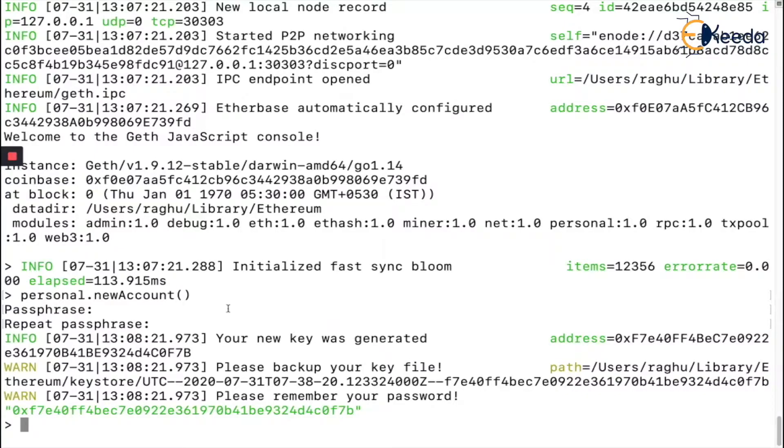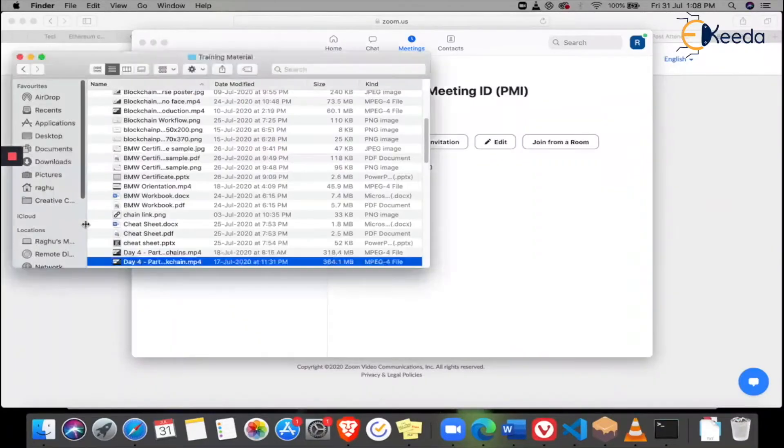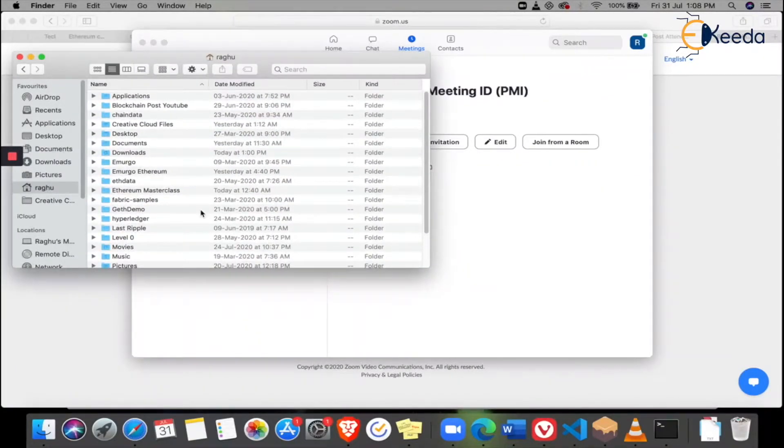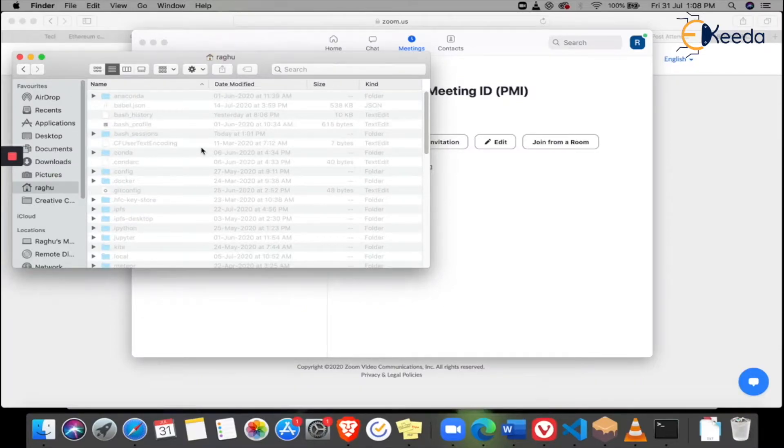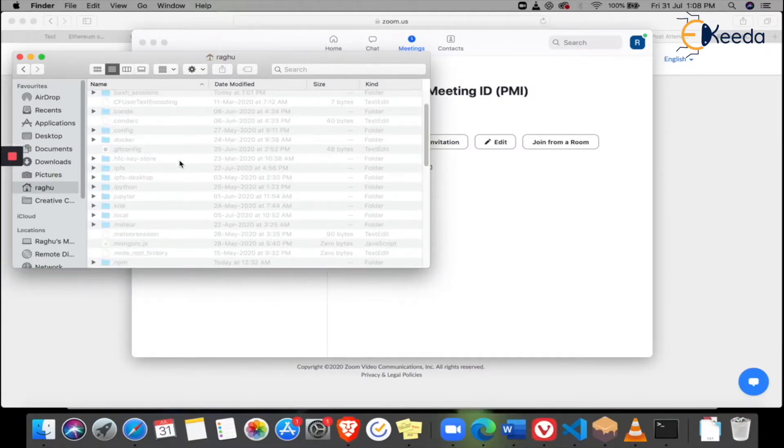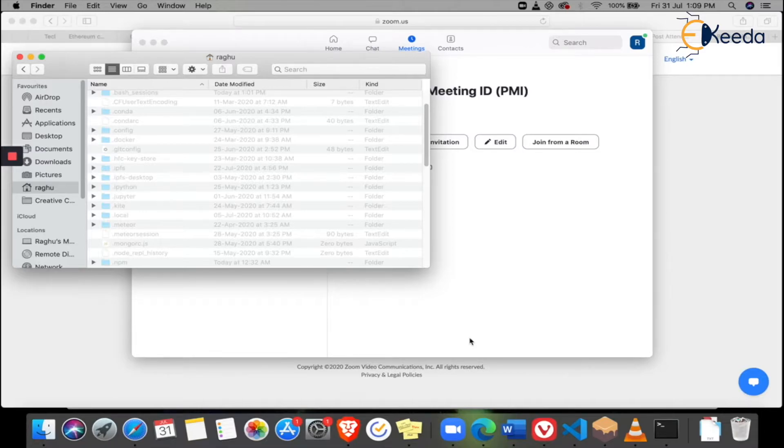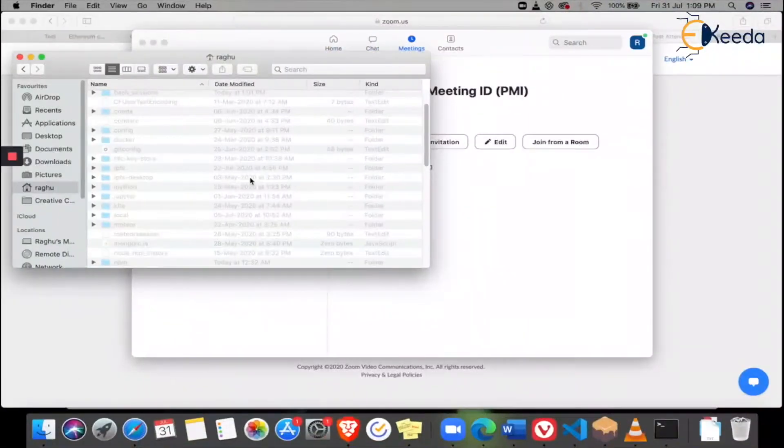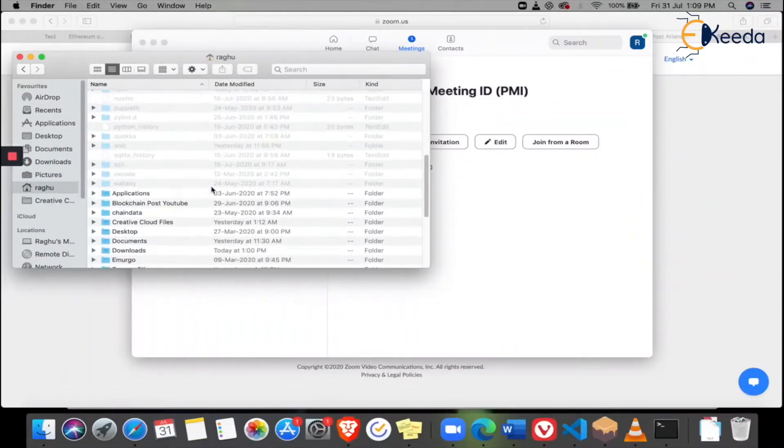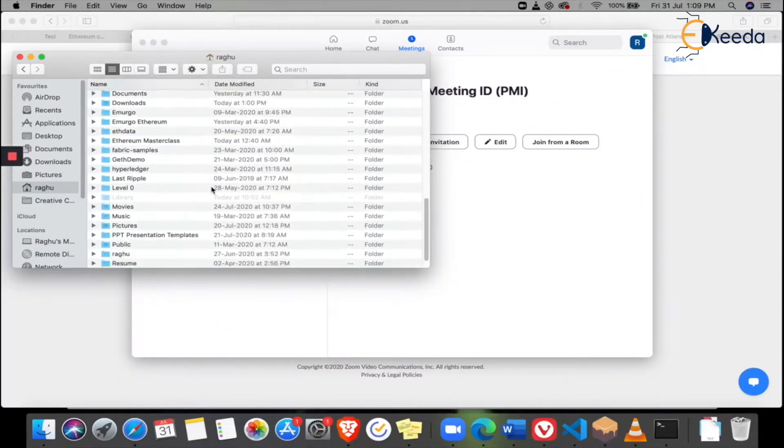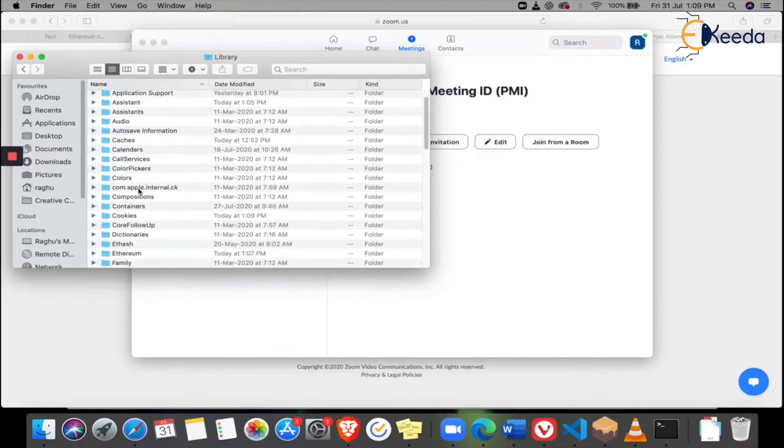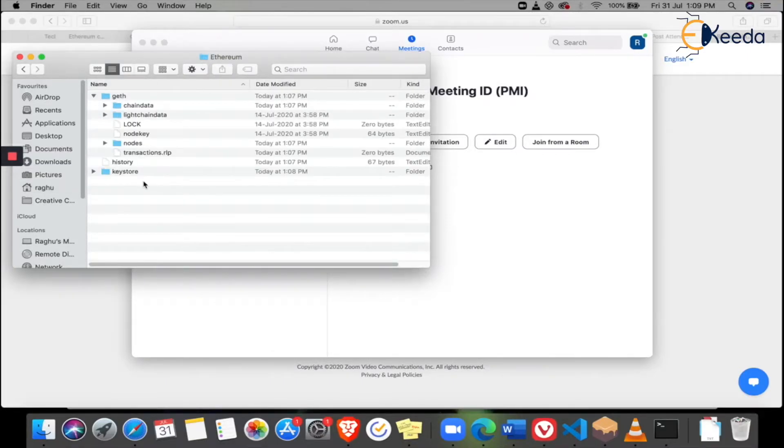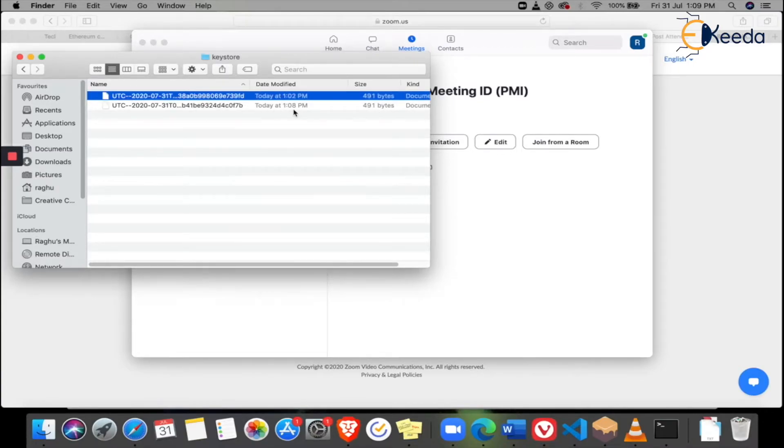It is stored in Users/raghu/Library/Ethereum/keystore/UTC. Let me show you the key file - this key file we've seen in desktop wallets. We need to go to raghu, Library, then go to Ethereum, then go to keystore. Here it is - today at 1:08 PM I created one.